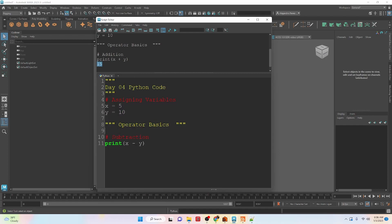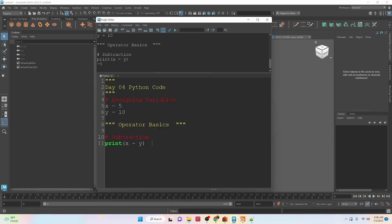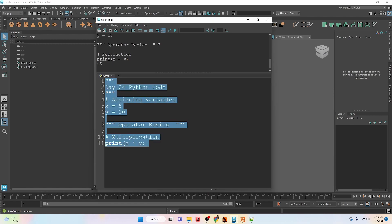Now we have subtraction. So if we take 5 and subtract 10, we're going to get negative 5. Now we have multiplication. If we run it, 5 times 10 is 50.